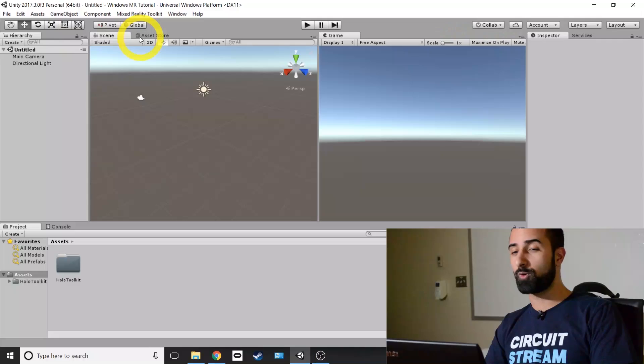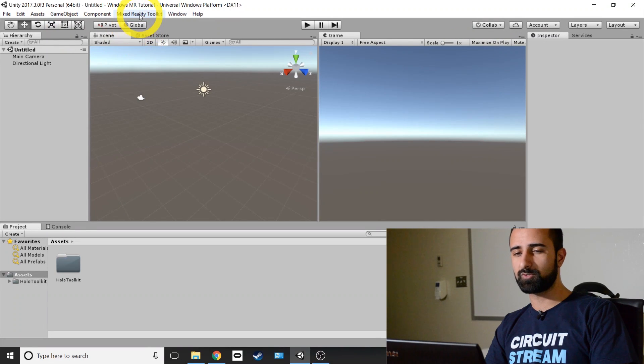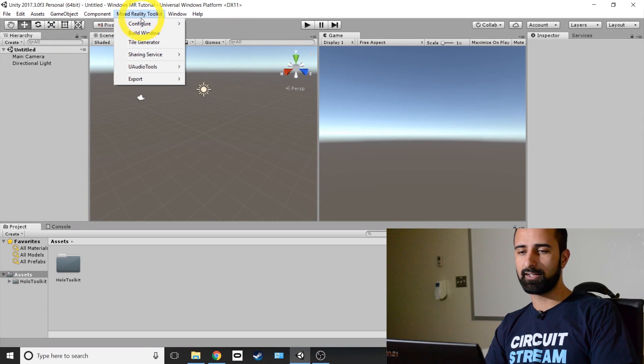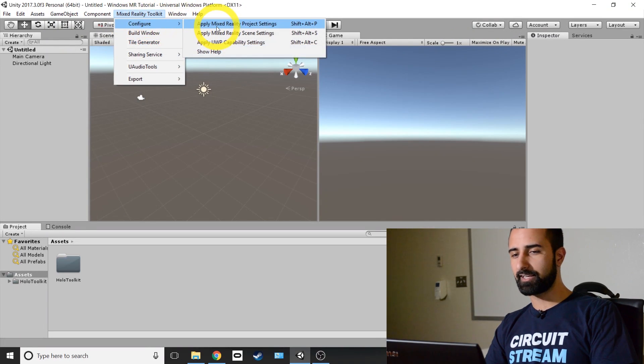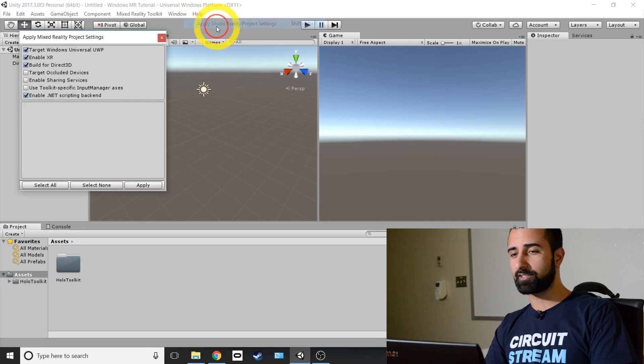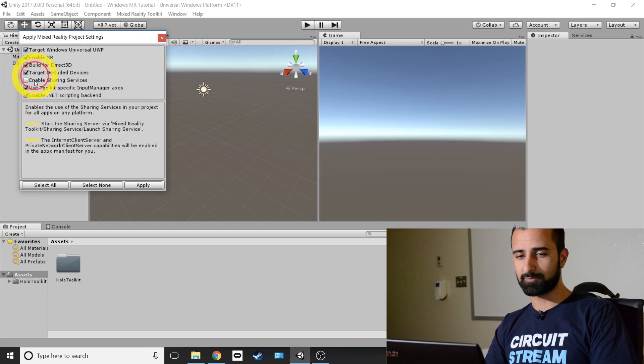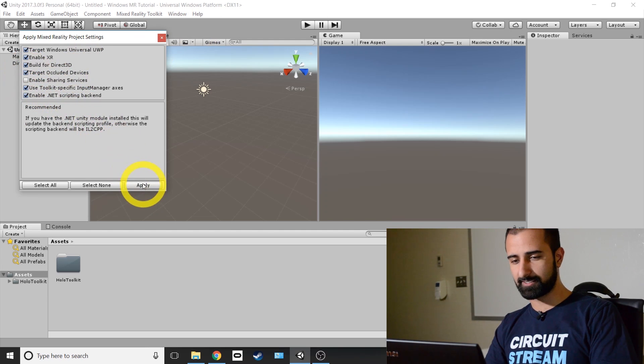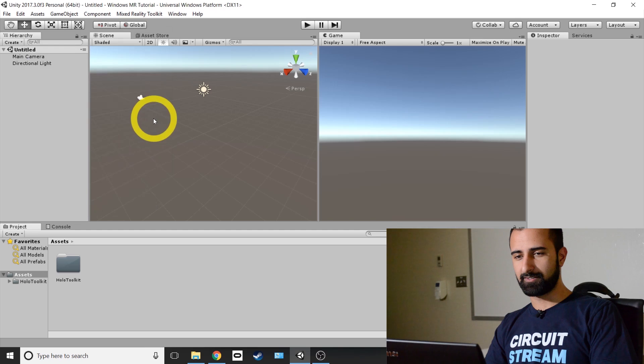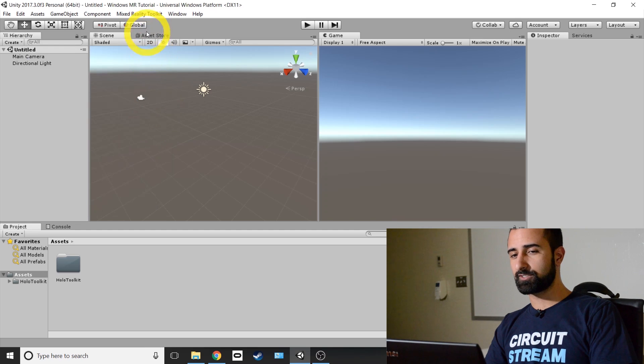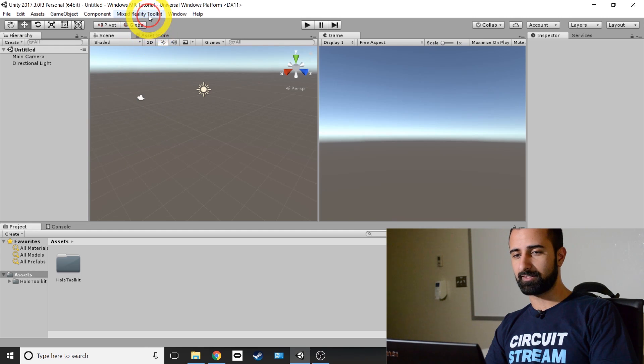Now once you've successfully applied those settings, there's sometimes a bug where you have to make sure that you've applied them successfully. So you go back into Mixed Reality Toolkit, click Configure, and again apply Mixed Reality Project Settings. And as you can see, they didn't save so you have to apply it a second time. And now we're just going to go back and make sure that this time they are saved.